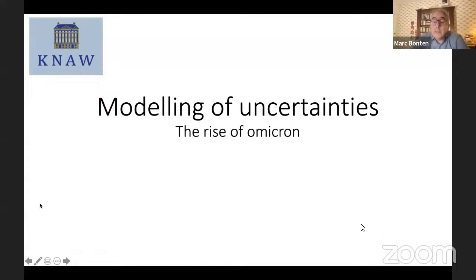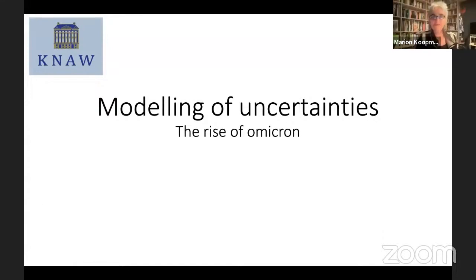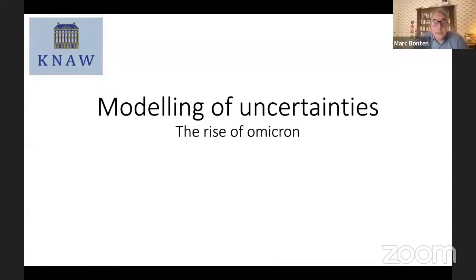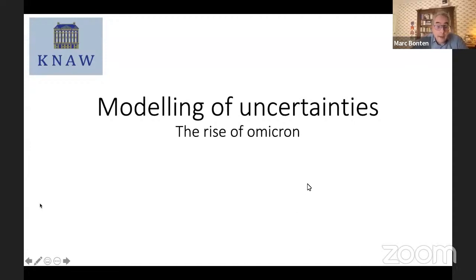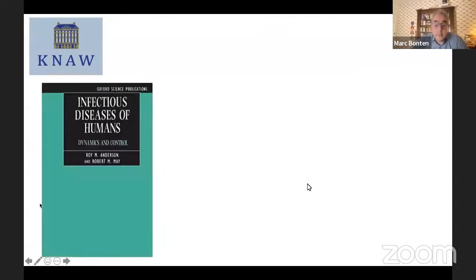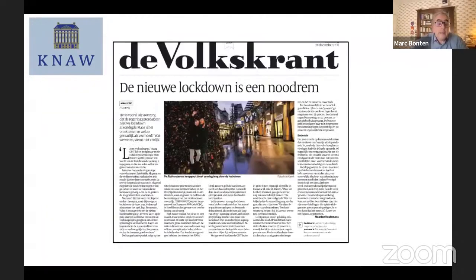Let me share my screen. I will give a very brief introduction, as I am looking forward as much as you probably are to the presentations to come. The title of this webinar is 'Modeling of Uncertainties,' with special interest now in the rise of Omicron. I don't think there could have been a more timely day to have this webinar.